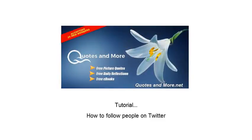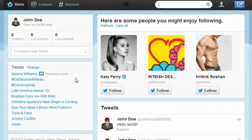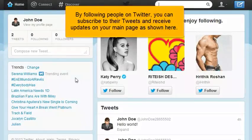How to follow people on Twitter. By following people on Twitter, you can subscribe to their tweets and receive updates on your main page as shown here.